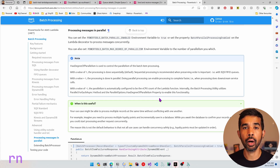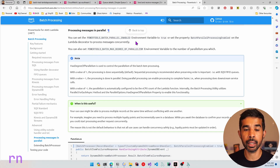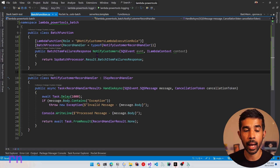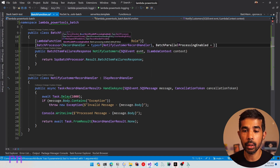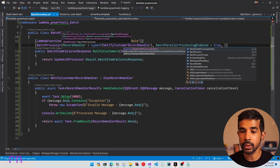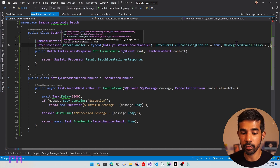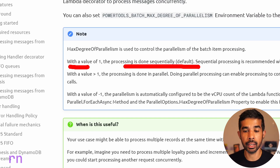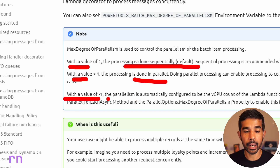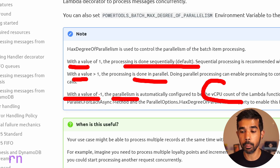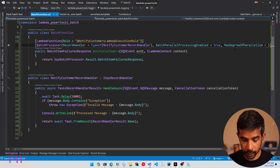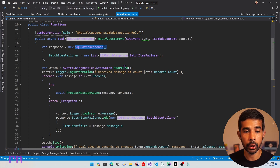The batch utility also provides a way to enable parallel processing. By default, this is turned off. However, you can explicitly turn this on using the attribute or environment variables. Let's switch back to our Lambda function and see how to turn on parallel processing. All we need to do is specify the property batch parallel processing enabled equals true and also set the max degree of parallelism. When the value is 1, processing is done sequentially. If greater than 1, it enables parallel processing. When the value is minus one, it sets the parallelism count to the virtual CPU count of the Lambda function.